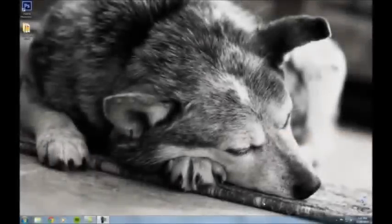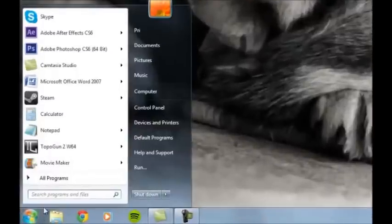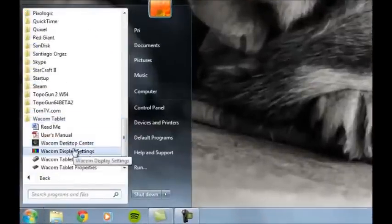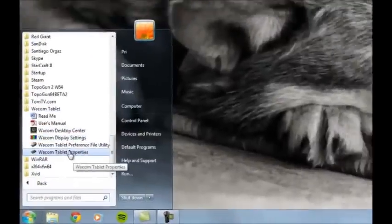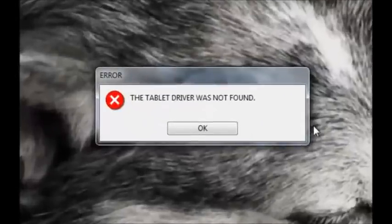Hey, this is Pre from the Art Tavern back with a potential fix for your Wacom problems. The problem is that your computer doesn't know where your Wacom properties drivers are. So if I go into the start menu, all programs, Wacom tablet, Wacom tablet properties — boom. The tablet driver was not found.